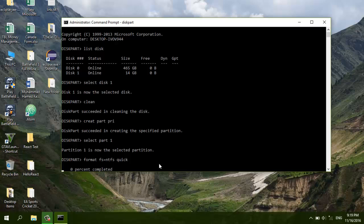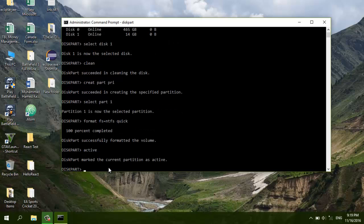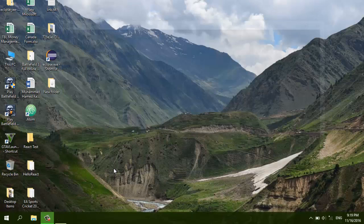Wait for it — it is going to format my USB and will take a few seconds. The volume has been successfully formatted. Now type 'active' and then 'exit'. My USB preparation in diskpart is done.